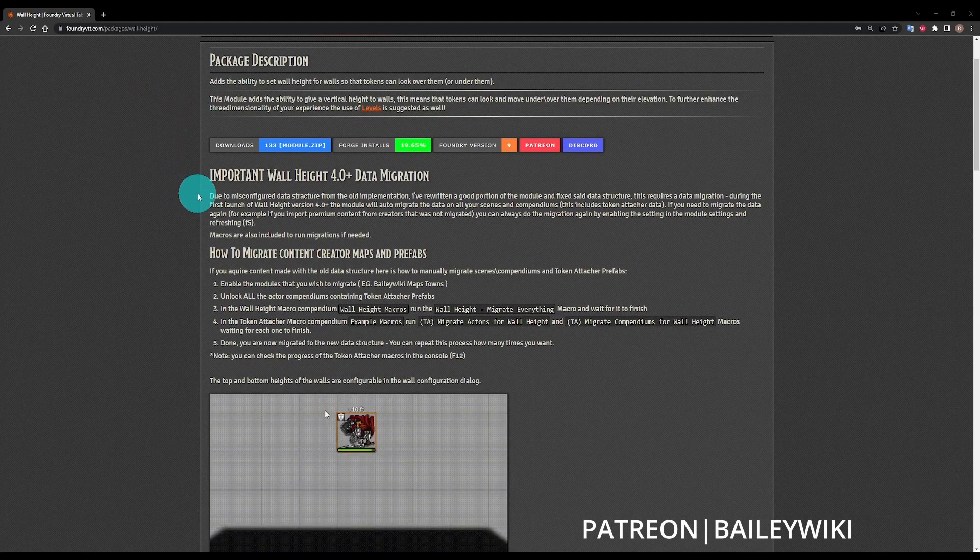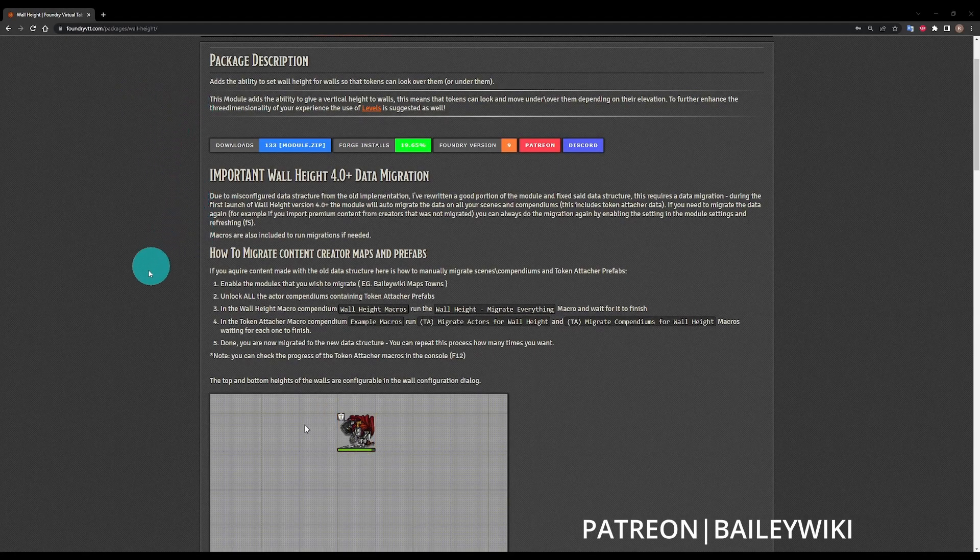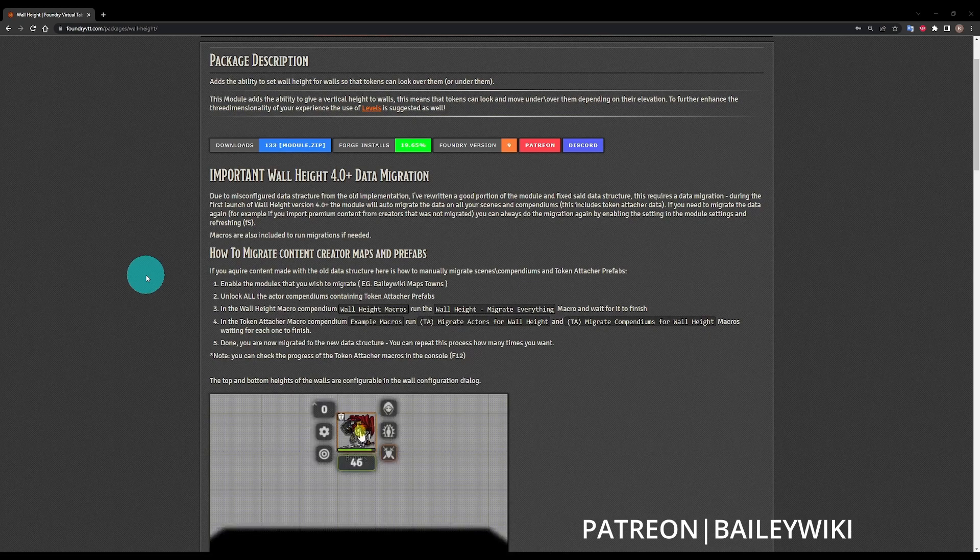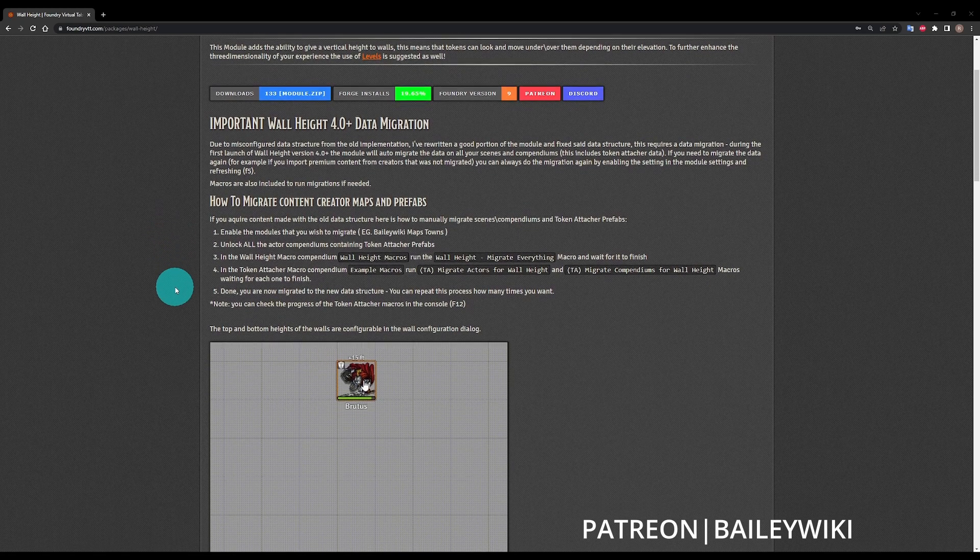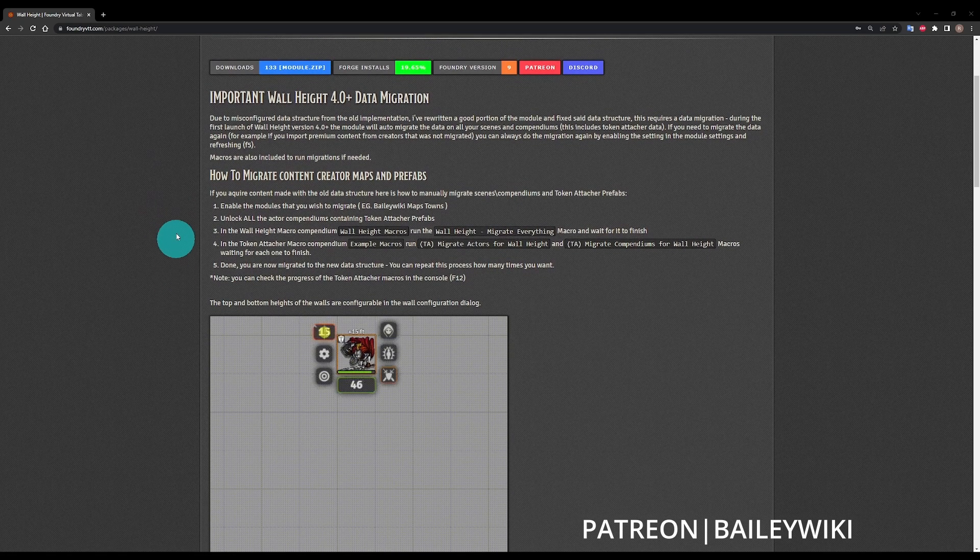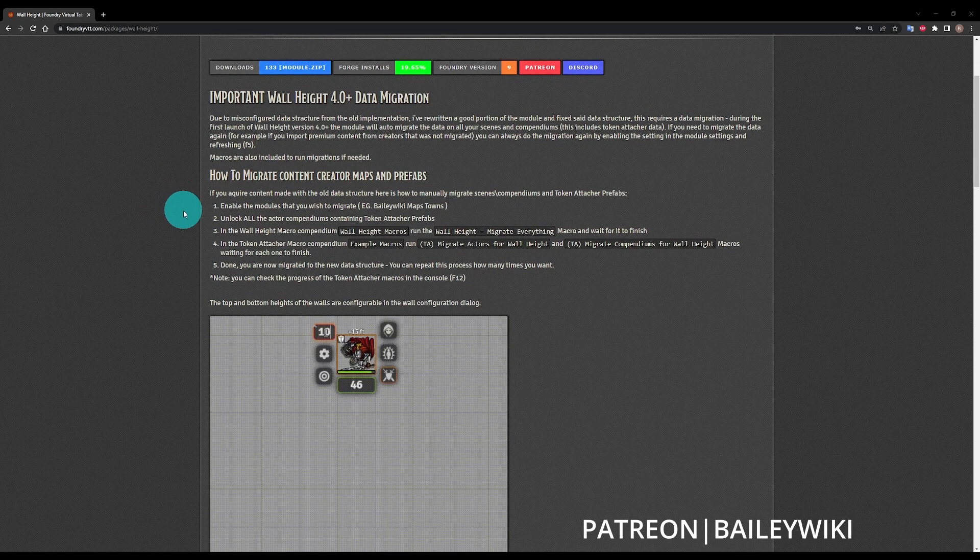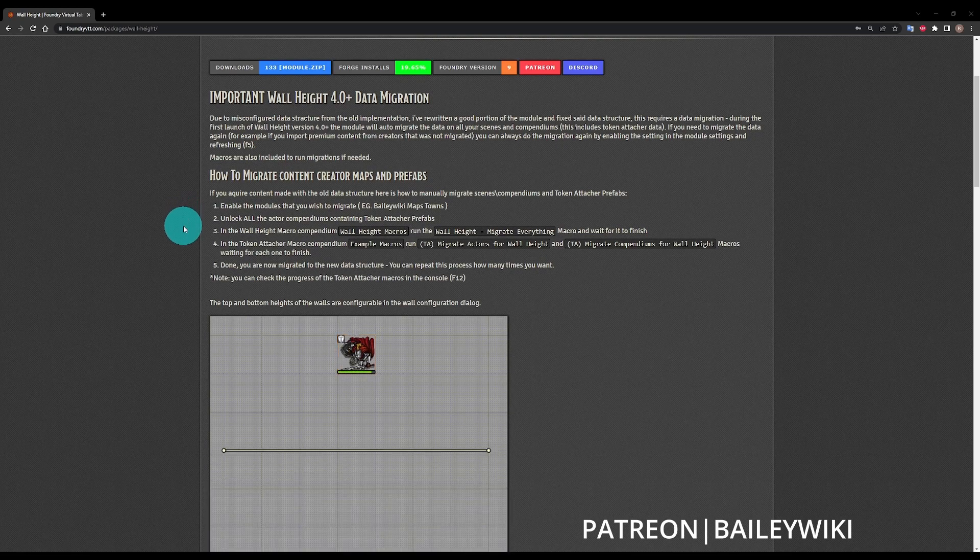Hey everyone, this is Zephyr with a quick video on wall height, which has recently migrated and been taken over by Ripper, the same developer behind Levels and Better Roofs.